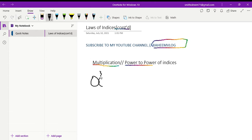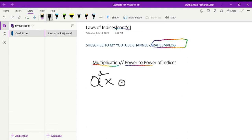Remember, we said in the previous video that the small number at the top is called an index, or indices — you can also call it a power. So this is a to the power of three, multiplied by a to the power of four.